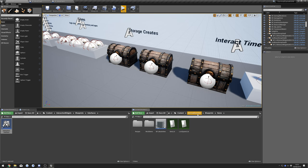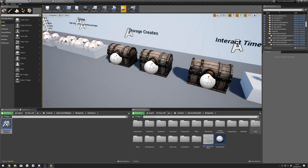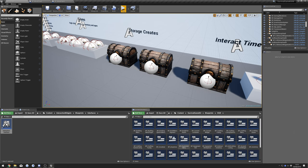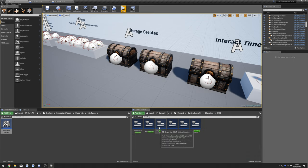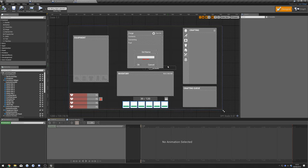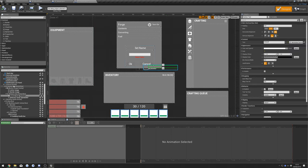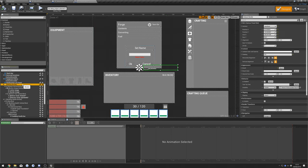Go to Survival Game Kit, Blueprints, HUD, search for 'inventory', and go to Inventory HUD. In here find the Interact Border, change its visibility — remove binding — and set it to Hidden. You can compile that.